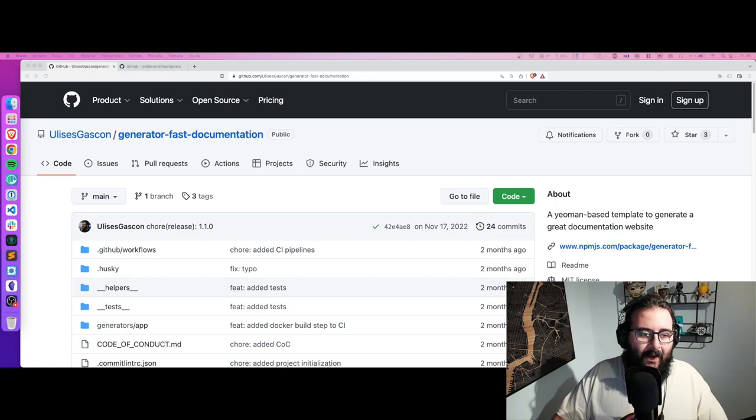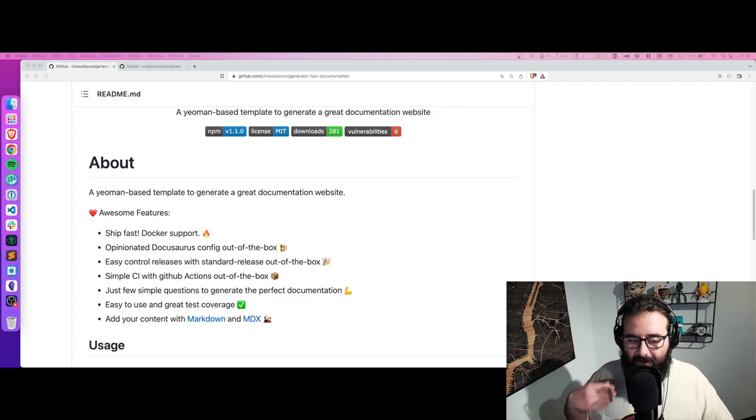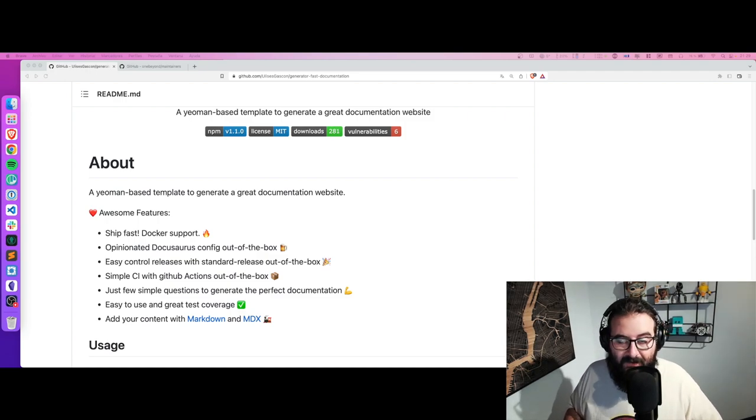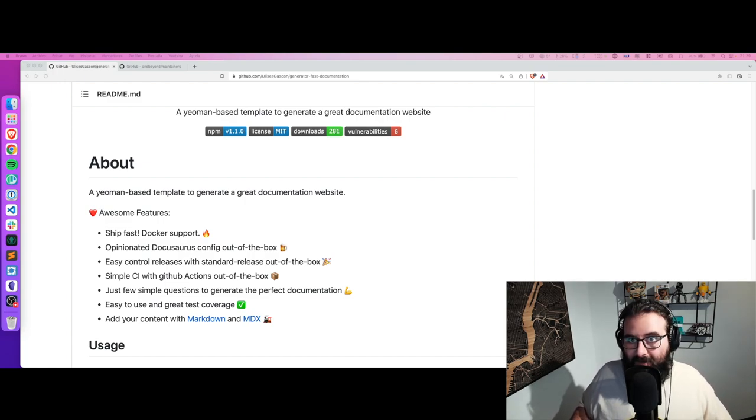Hello, I'm Ulises, welcome to my channel. In this video I'm going to show you how you can convert boring old documentation in modern format into a super fancy website in just a couple of minutes. I'm going to use a Yeoman scaffolding generator that I created myself called generator-fast-documentation. Basically, we want to use Docusaurus, which is a fantastic tool for doing documentation, and I already prepared this template to be out of the box.